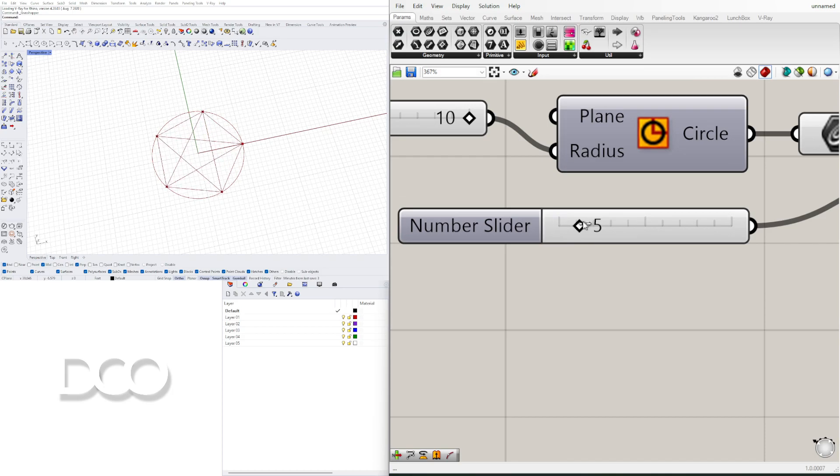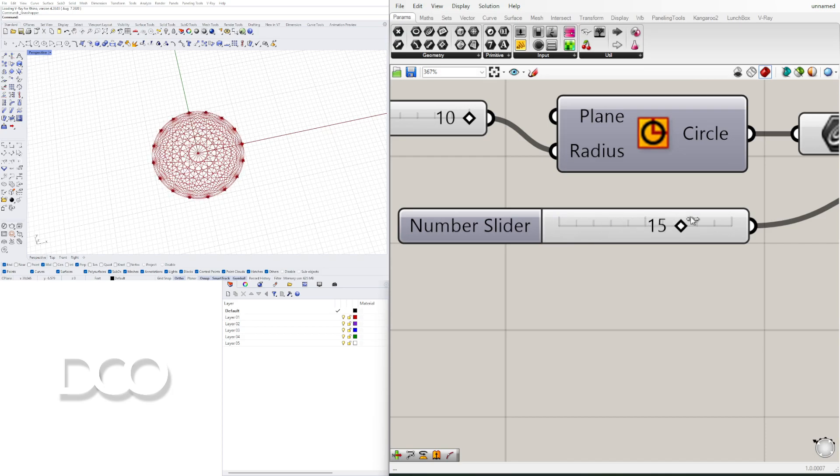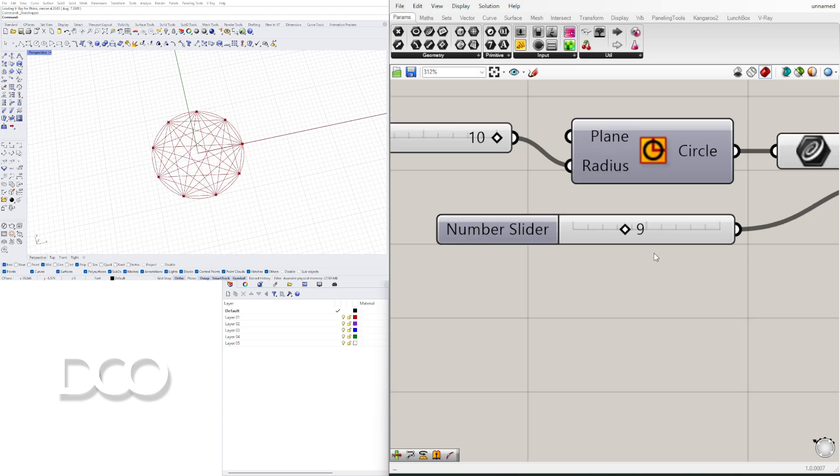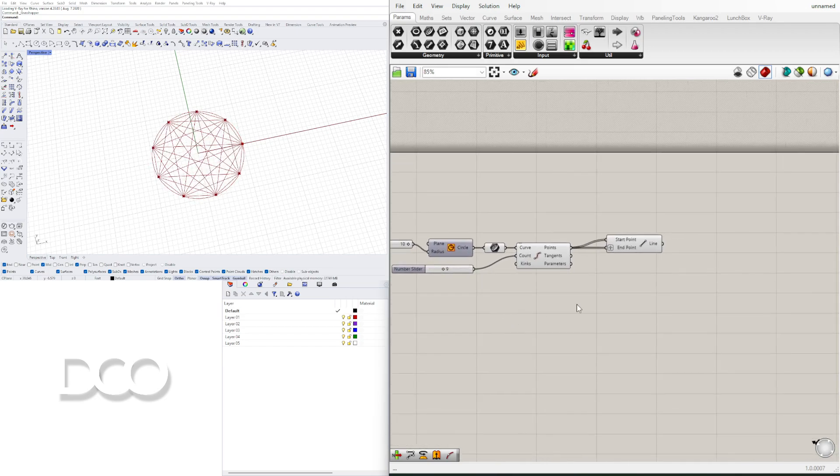We can go down to three, go up to, you know, 20, but we'll keep it at nine for now.